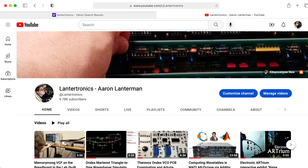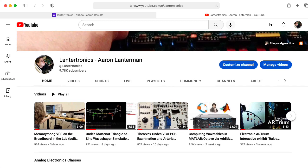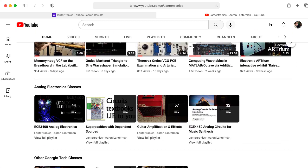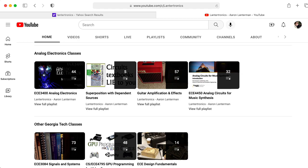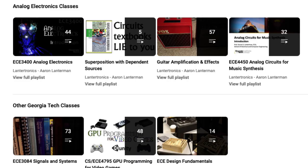Although I taught classes on digital signal processing pretty continuously during my first decade at Georgia Tech, my latest educational efforts, including the lectures I have on YouTube, have focused on the analog domain, in particular, analog circuits.